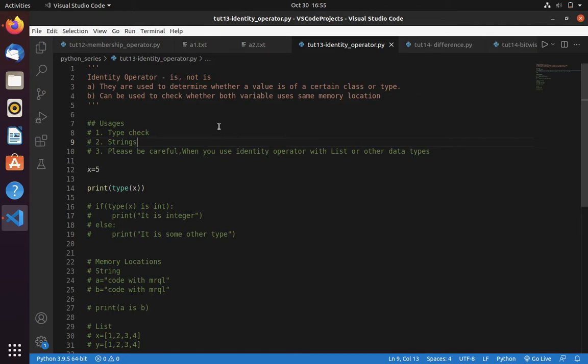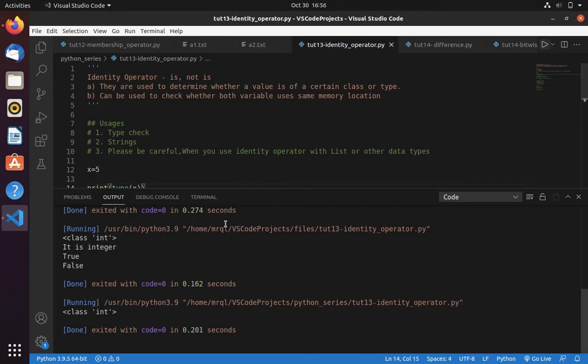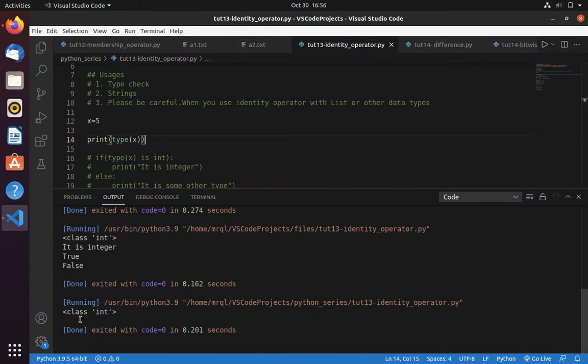Now let's see an example. Here I have created a variable called x with value 5. In line number 14 I am trying to get the type of x. Let me run my program. Here you can see it returns type of class int.